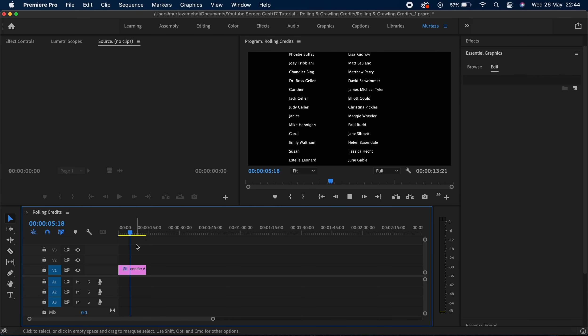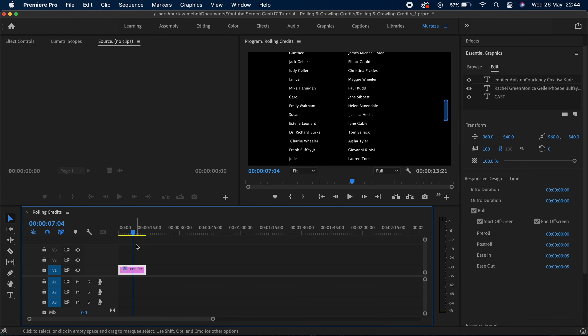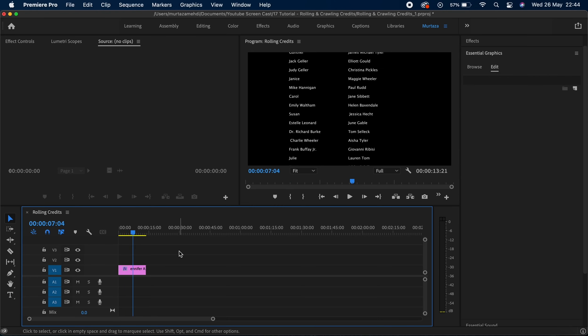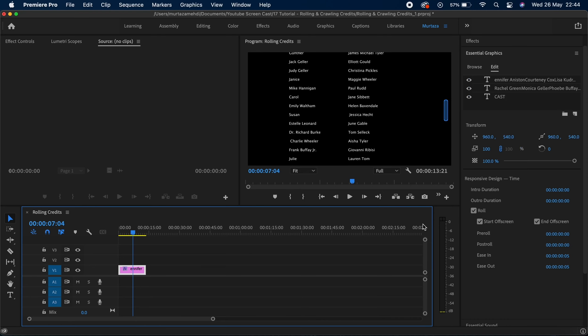This is how you're gonna do your rolling credits. Now crawling credits are the tickers basically that will animate horizontally, like the ones we see in the news channel. You know when you see all those news animating horizontally at the bottom of your screen, those are all crawling credits.